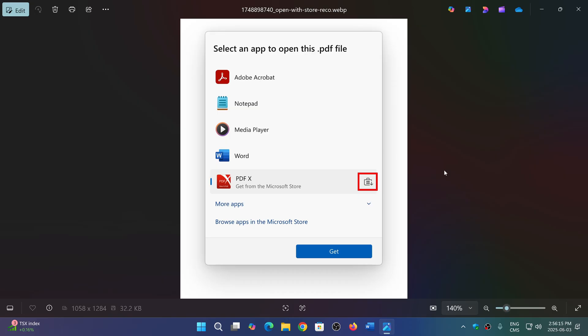It will actually give you recommendations of some apps that could be downloaded from the Microsoft Store, for example, that can also open that type of file. It will also expand into more choices rather than the ones that always show up right now with the open with dialog box.